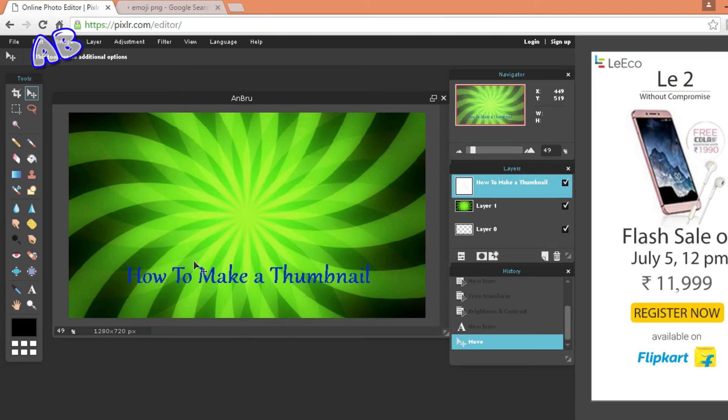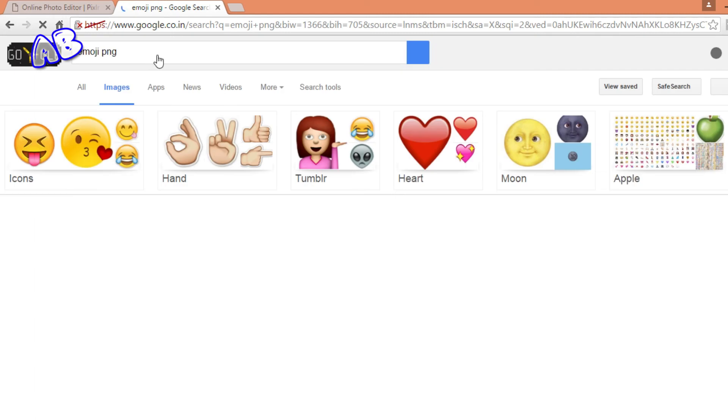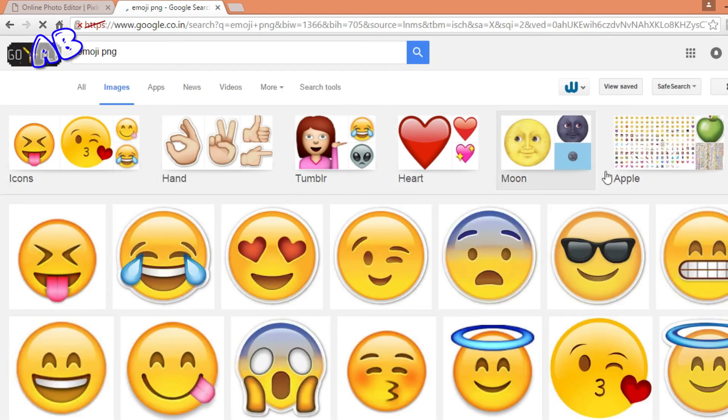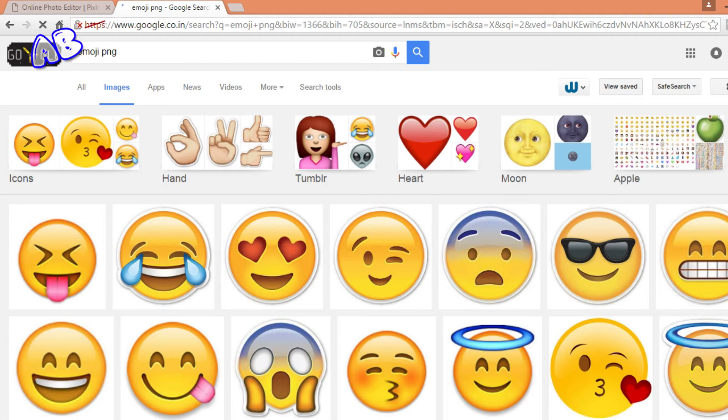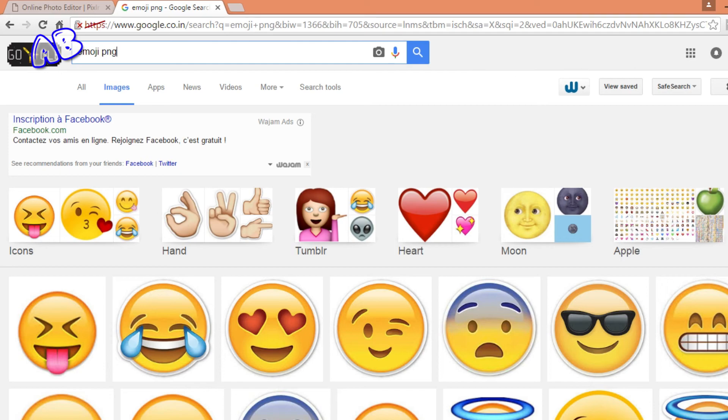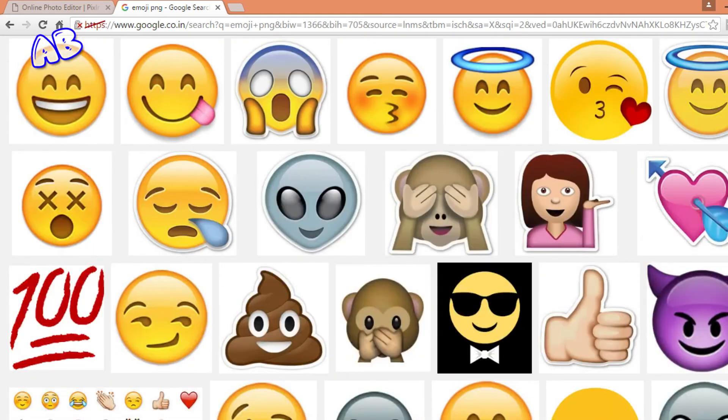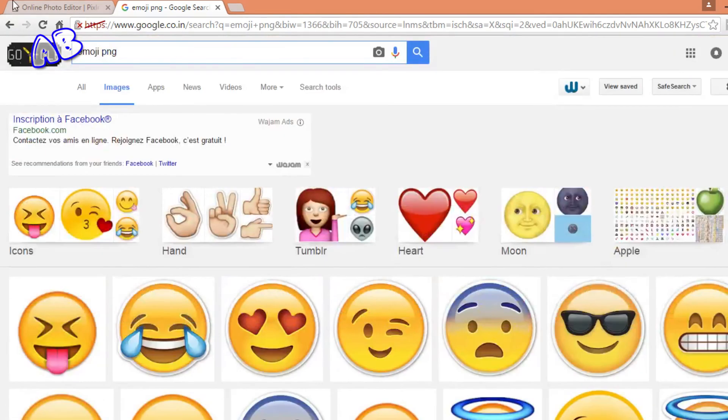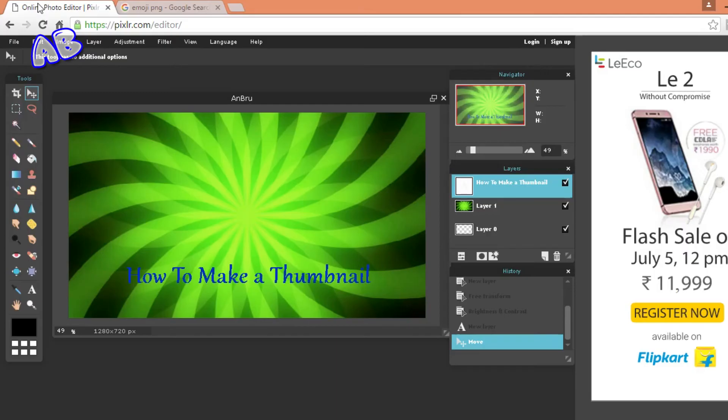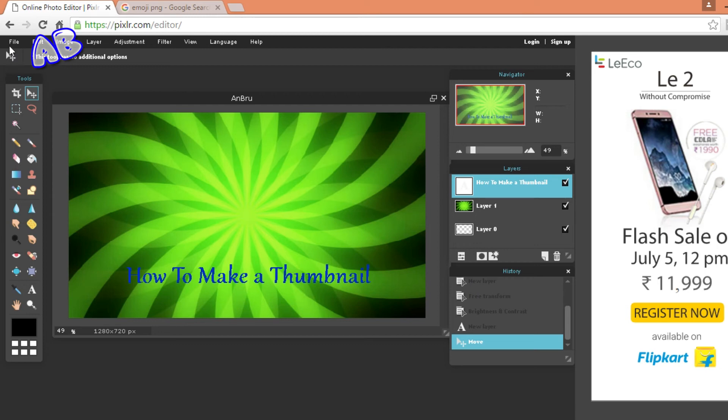Now you want to add some images. For doing that you need to go on Google search and you can just write anything. I am just going to have some emoji in it. You can write emoji dot PNG. PNG will make sure that it has a transparent background. You can select any image and download it. I already have downloaded it.